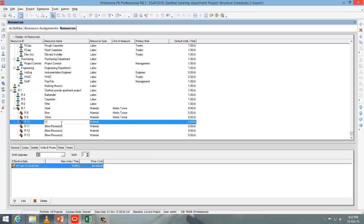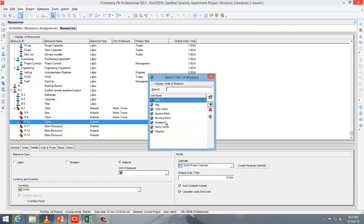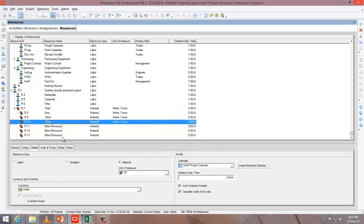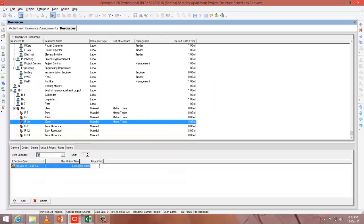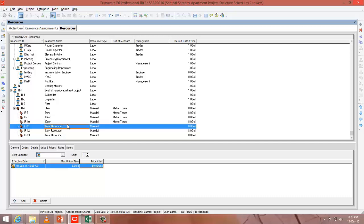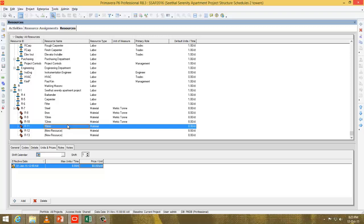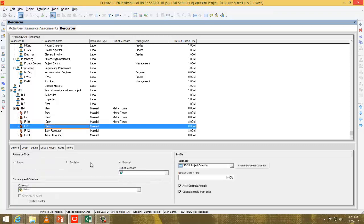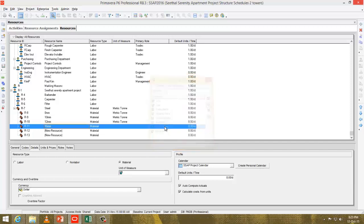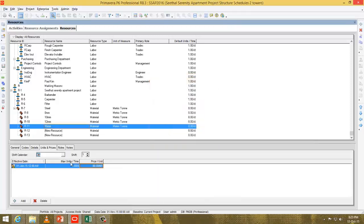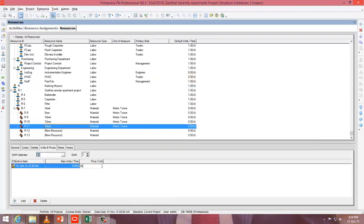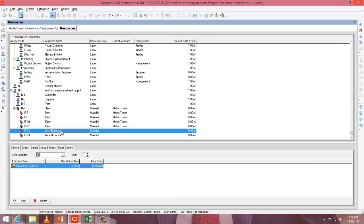Go to 12mm, change the cost and unit of measure — it's metric ton and the cost is 350. This is just an example. 16mm: go to details and change the unit of measure to metric ton. Go to units and prices and change its cost to 350. Same goes for 20mm.